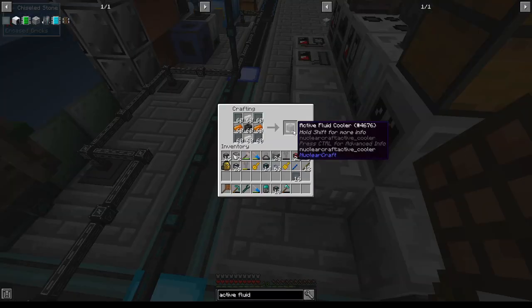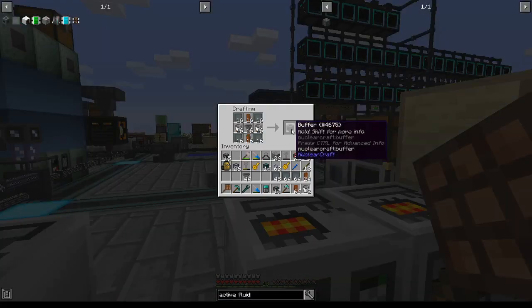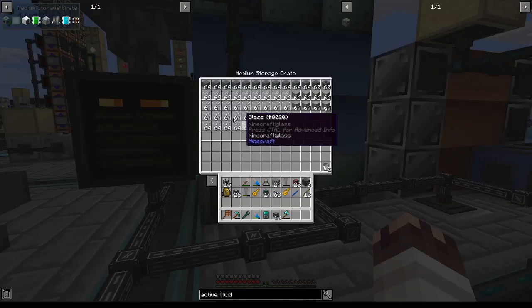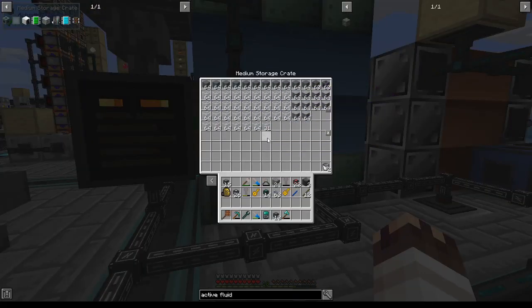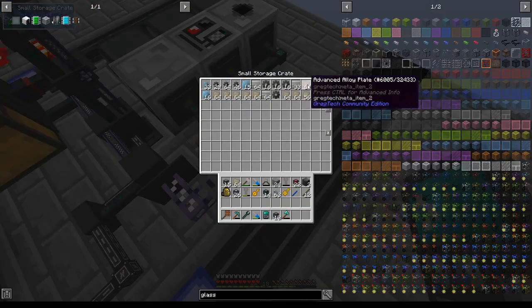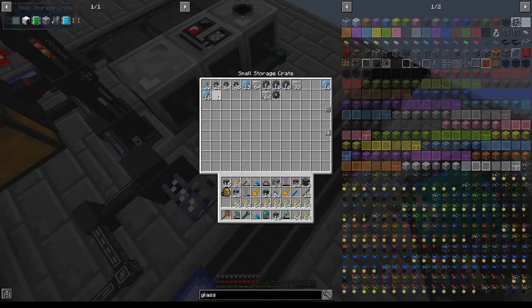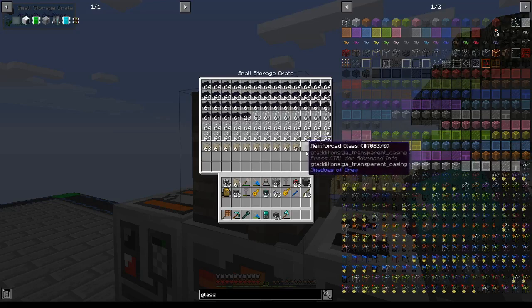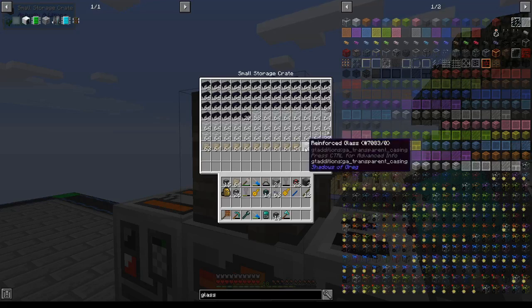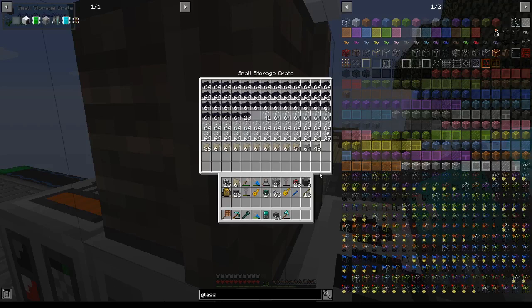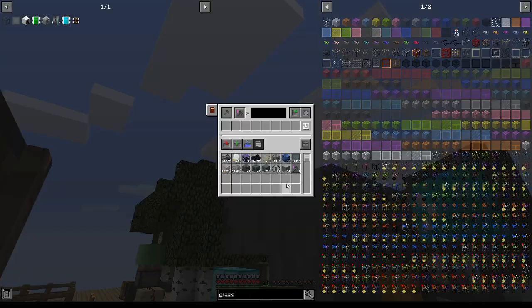Now I'm making 60 active fluid coolers, then 60 buffers. Done. Now I have 2,079 glass. Now I have 693 advanced alloy plates. Now I'm making 2,772 reinforced glass. This will take about an hour. Good thing I have a bunch of stuff to do anyway.